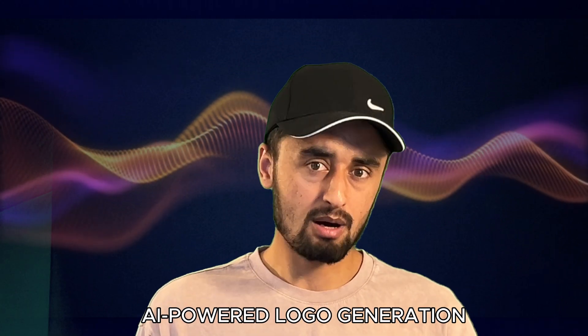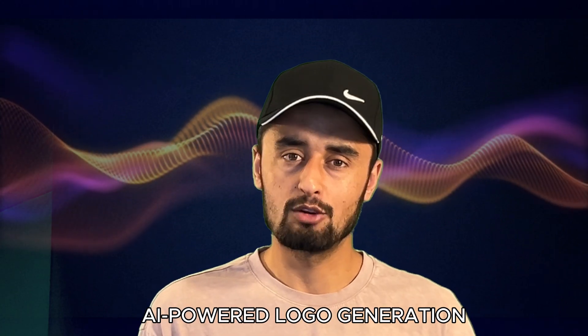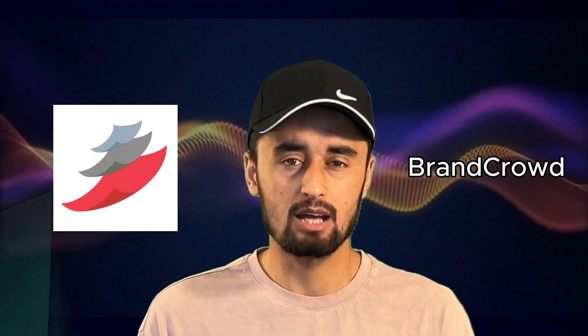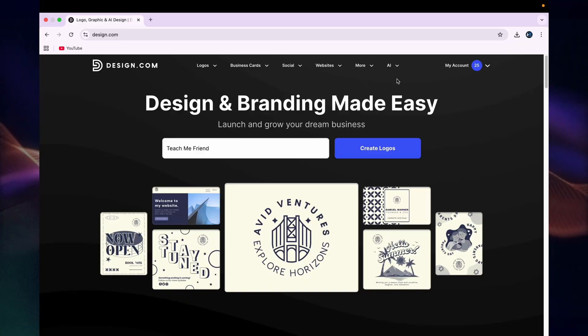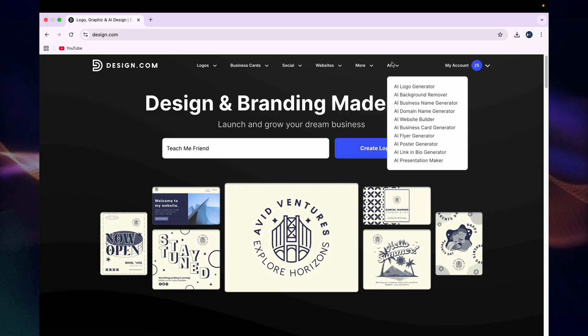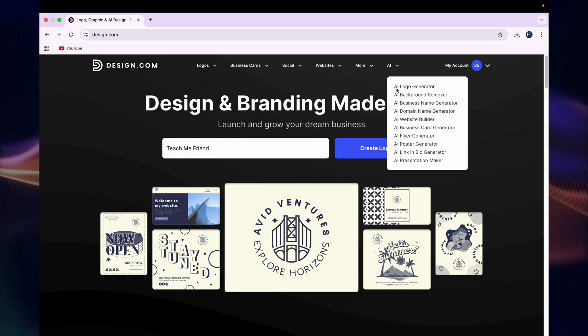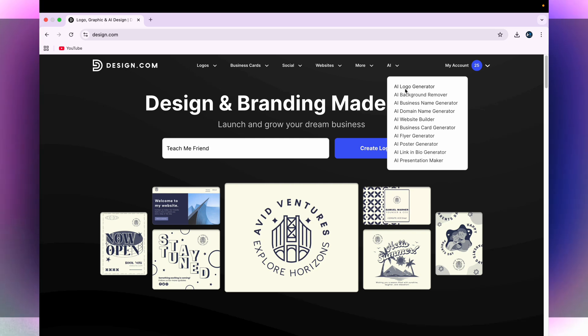I believe that if you have design.com, you don't need any human designer. Another important feature of design.com is its AI-powered logo generation, which sets it apart from other tools like BrandCrowd, Canva, etc. To access this feature, you can simply click on the AI button. When you click there, you will get many options like background remover, AI business name generator, etc. All of them are interesting features to explore. For now, I'll go with the AI logo generator.